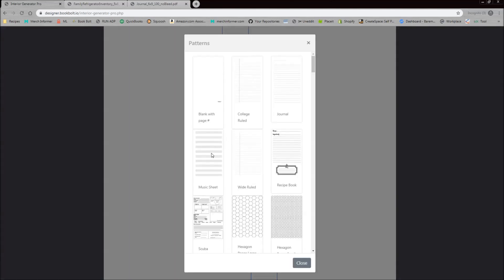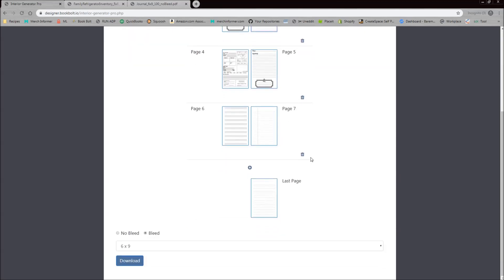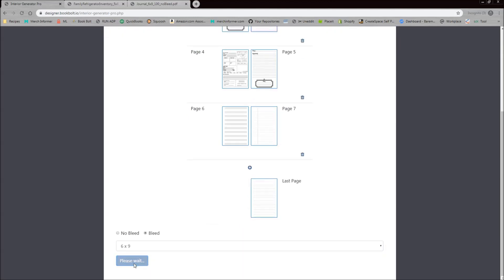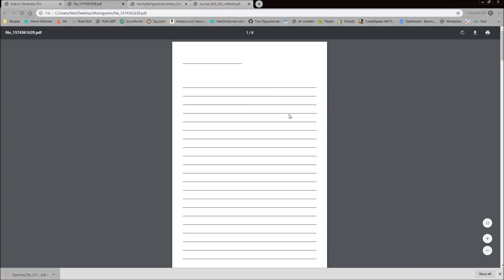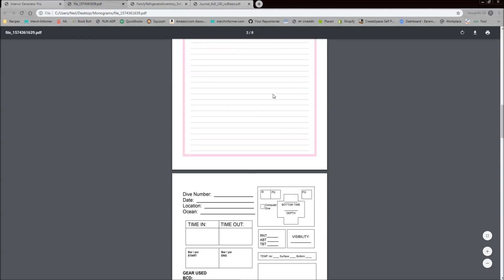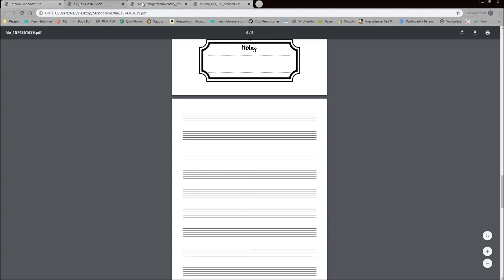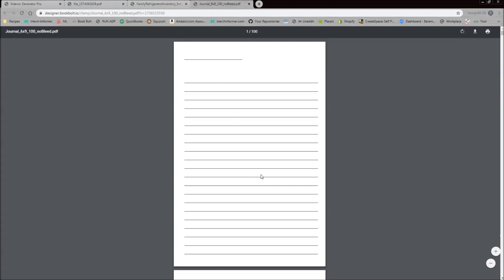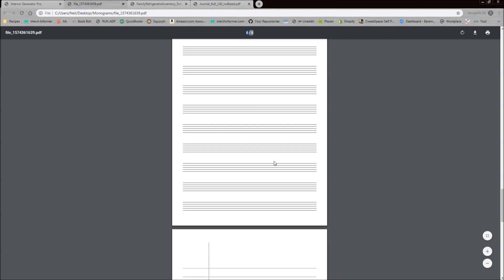Once you've added all your pages and you're happy with the outcome, come down and confirm your book size and bleed settings, then simply click Download. It downloads a combined PDF file. Opening the file, you can see the front page, second page, third page, fourth page, fifth page, and so on — all the pages we included. For example, page six is the music page, and scrolling to page six of eight in the PDF confirms the music page lines up properly. You can then download this to your computer and upload it to KDP.